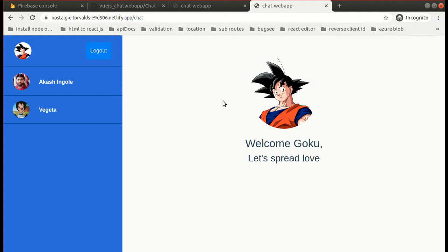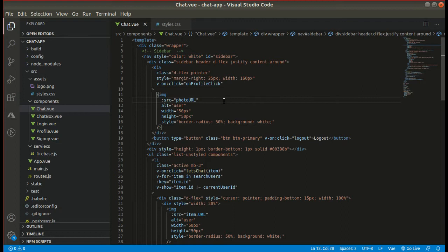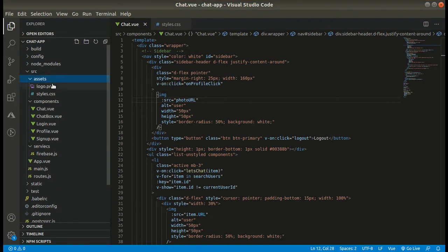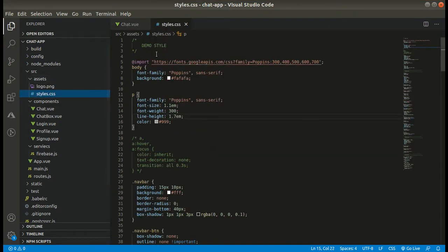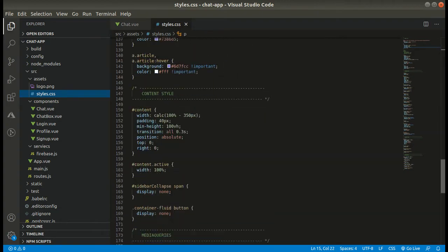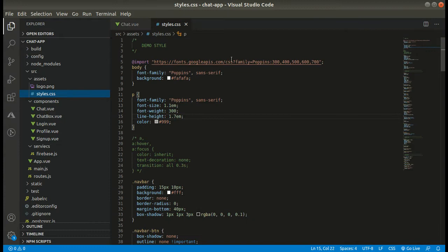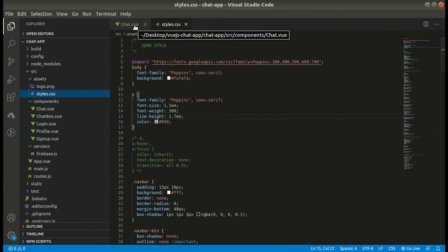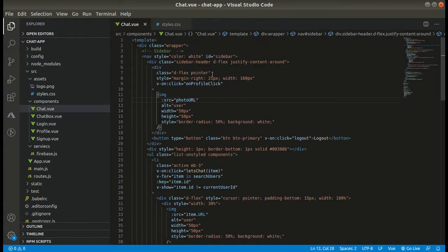As usual, we will be copying the template code from my GitHub account — simple template code. I have also pasted the styles in my styles.css file. I will drop a link to this CSS file if you want. We also need to add this path to styles.css in the main.js file.